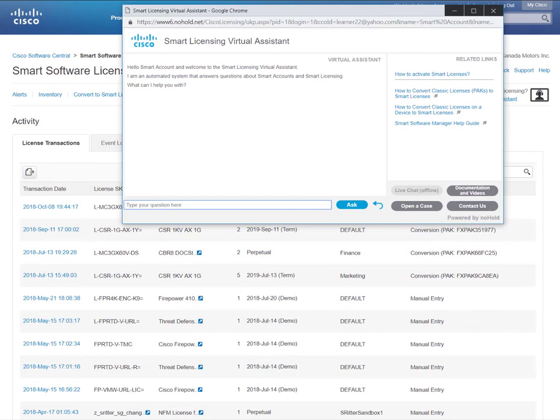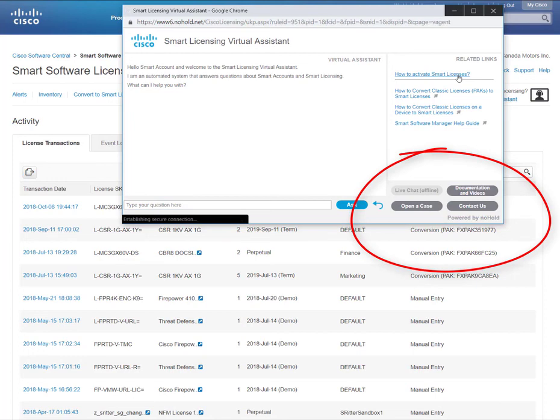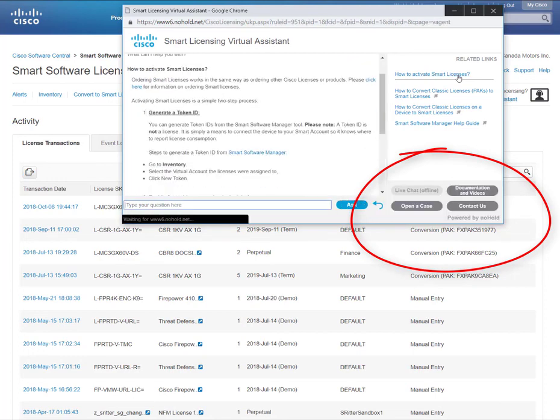In addition, you can access related links, additional documentation and videos, open a case, and contact us.